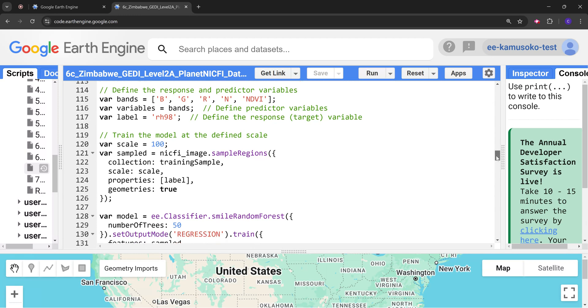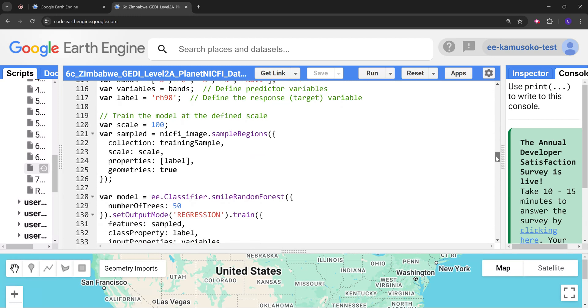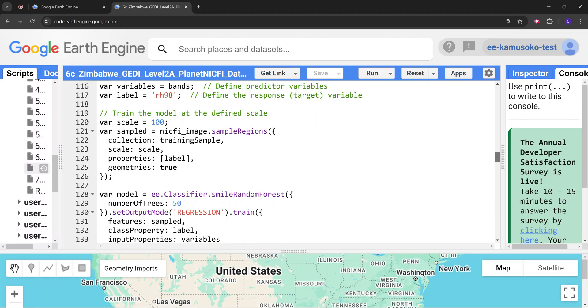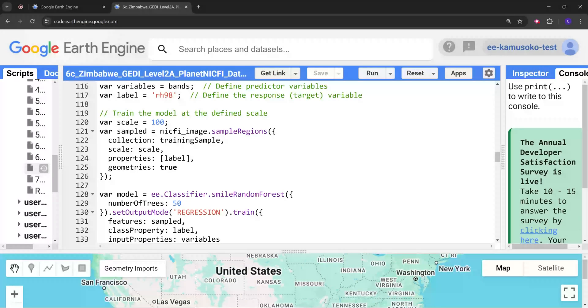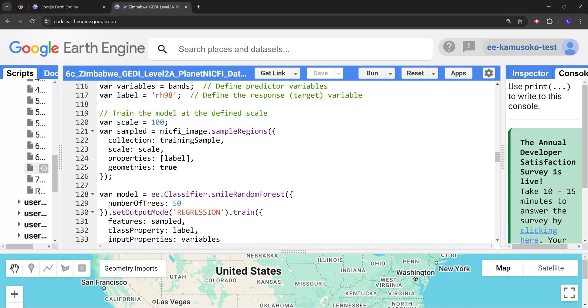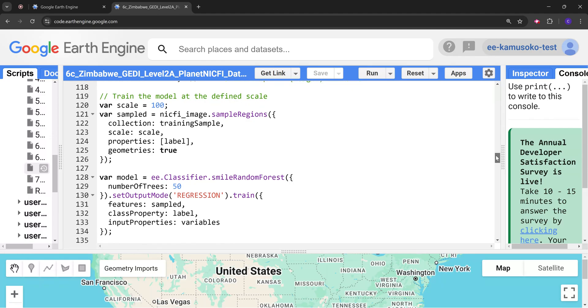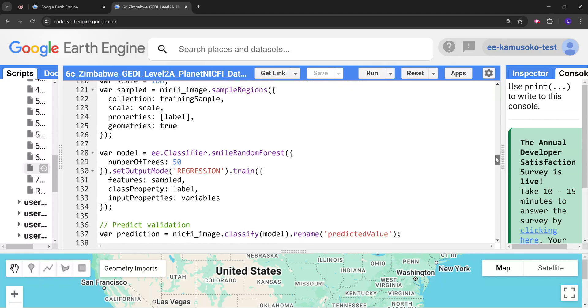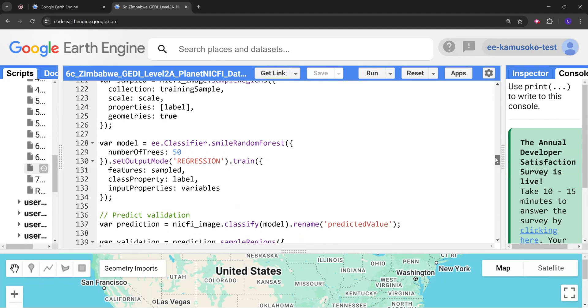Next we create a function that we are going to use for the modeling purposes. Here we are just defining the scale which is at 100 meter spatial resolution and then we will take the training sample data. We define our response variable and then we are going to use this sampled dataset to perform the random forest regression modeling.